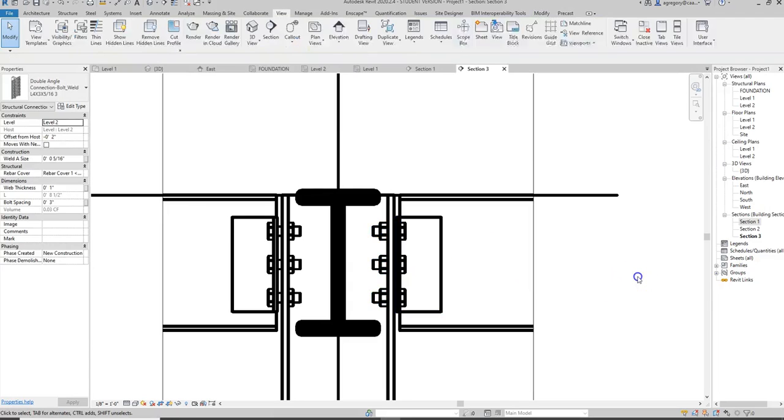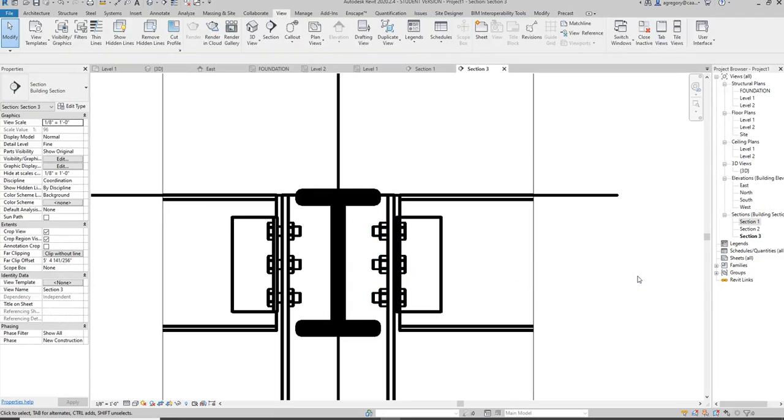So this is how adding structural connections that are three dimensional can help you with your detailing.